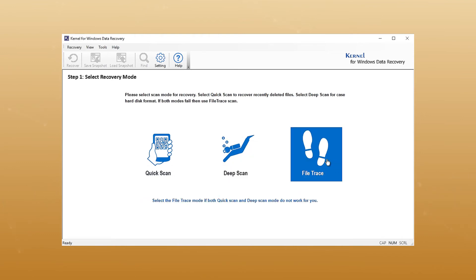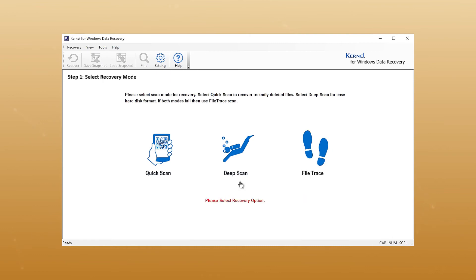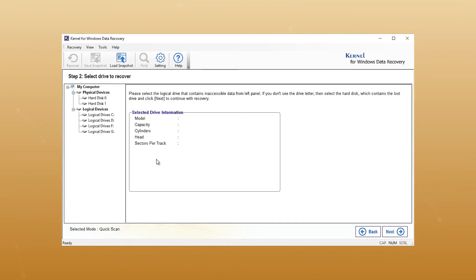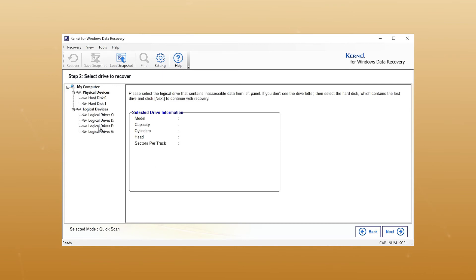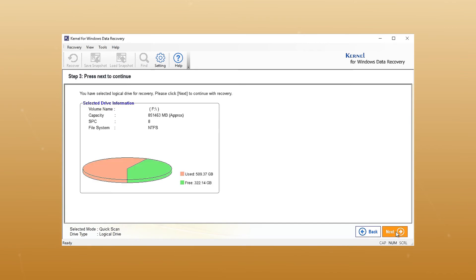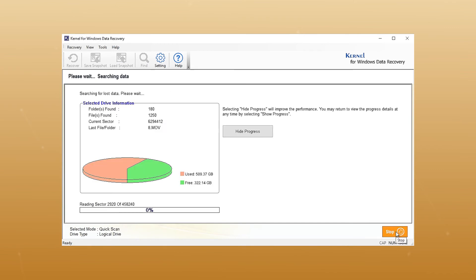If the first two modes fail to provide the desired results, select the required scan mode for recovery. In the next window, you have to specify a drive from which the data is to be recovered. Click Next once the drive is selected, and the tool will start scanning the drive for all the data.